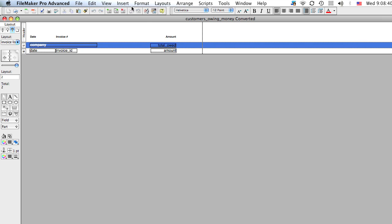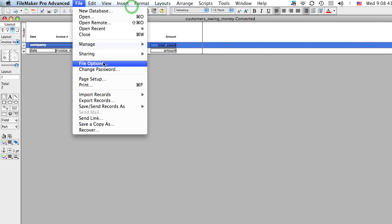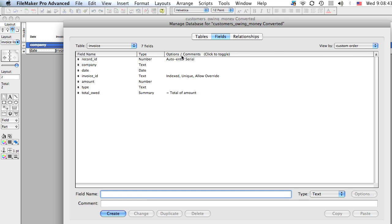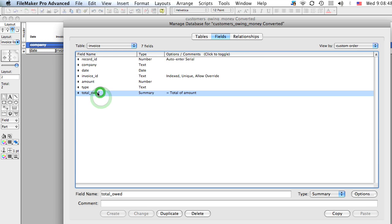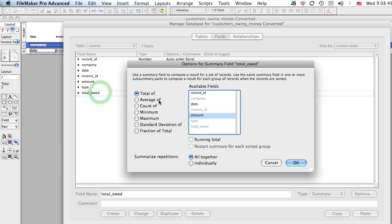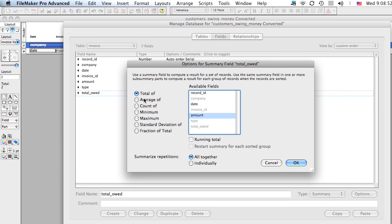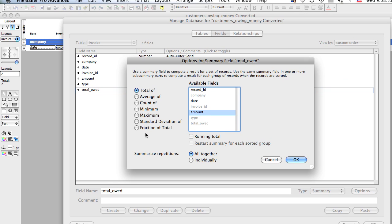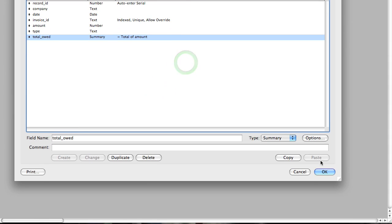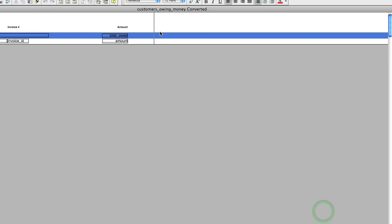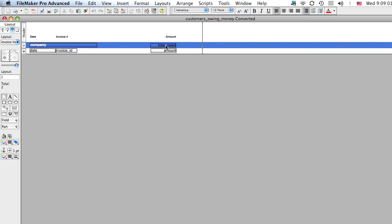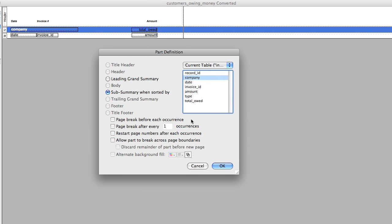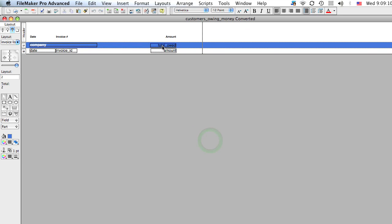Let's go back to layout mode and let's view that again. Manage database. You create your field, which is this summary field here. And you define whatever you want. You could have done an average or whatever, but in this case we want the total of the amount field. Now it's in this section, so every time we sort by the company, when there's a new company, it's going to give you the total for that group of records that have that particular company.